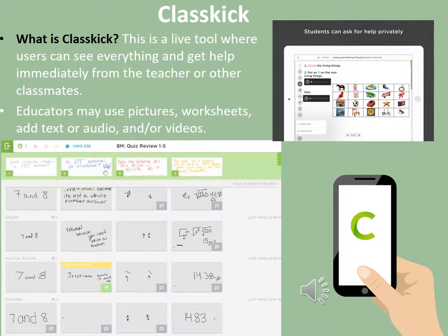Classkick is a live tool where users can see everything and get help immediately from the teacher or even their classmates. Educators may use pictures, worksheets, text, audio, and videos in their lessons. School librarians, educators, and students can look at assignments and assign them to different classes. As students are working, the librarian is able to assist or check work in real time as questions arise. It's really interactive between the educator, school librarian, and the student, making students feel involved and important.